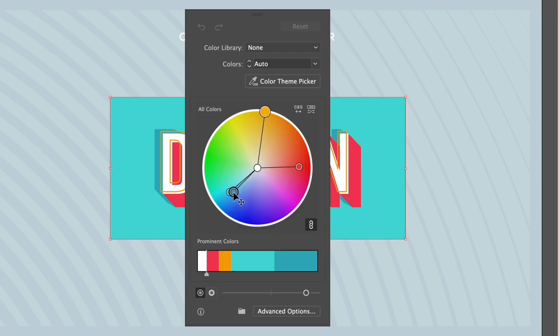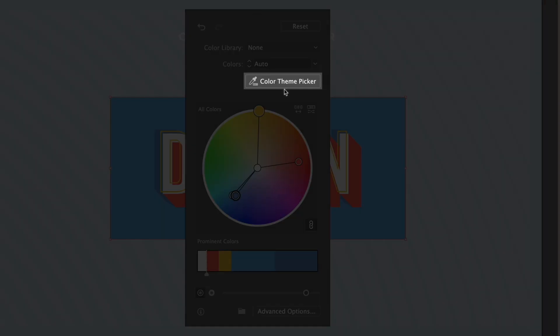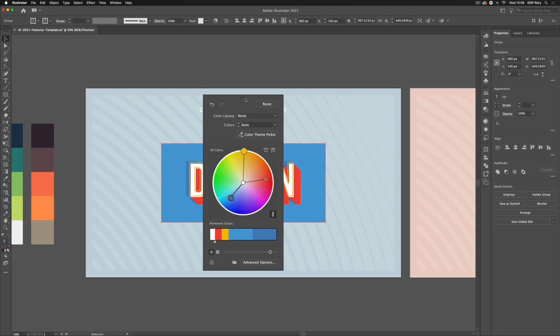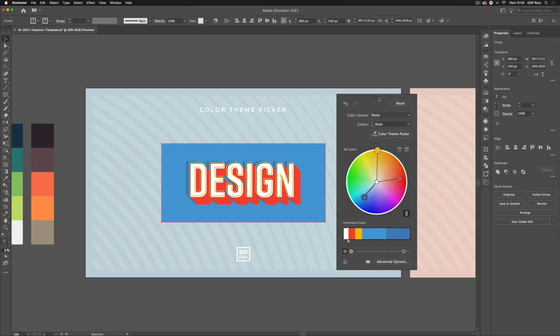You'll see we have the colors within our selected design here that we can edit via this color wheel to change the hue, brightness, or saturation. But the new feature we're looking at is this option up here that says color theme picker. I'm going to move this dialog box off to the right hand side and click color theme picker.